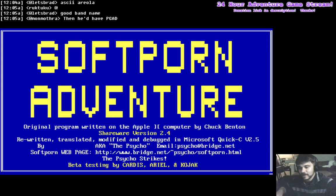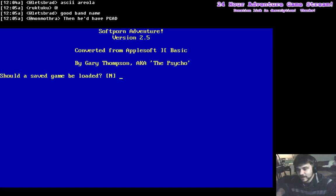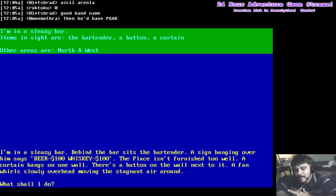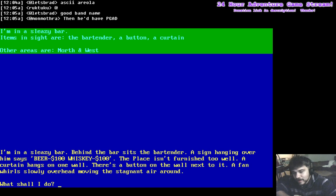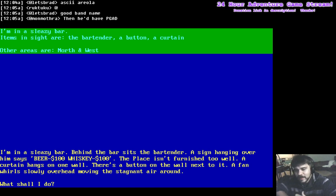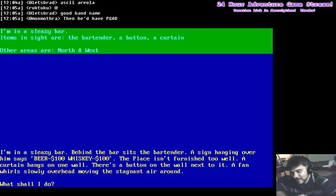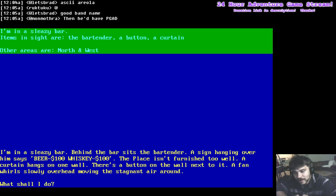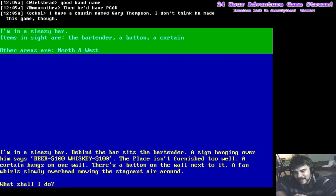Okay, here we go guys. No, there's no save game. I'm in a sleazy bar. Items inside are the bartender, a button, a curtain. I'm in a sleazy bar. Behind the bar sits the bartender. A sign hanging over him says beer $100, whiskey $100. The place isn't furnished too well. A curtain hangs on one wall. There's a button on the wall next to it. A fan whirls slowly overhead, moving the stagnant air around.